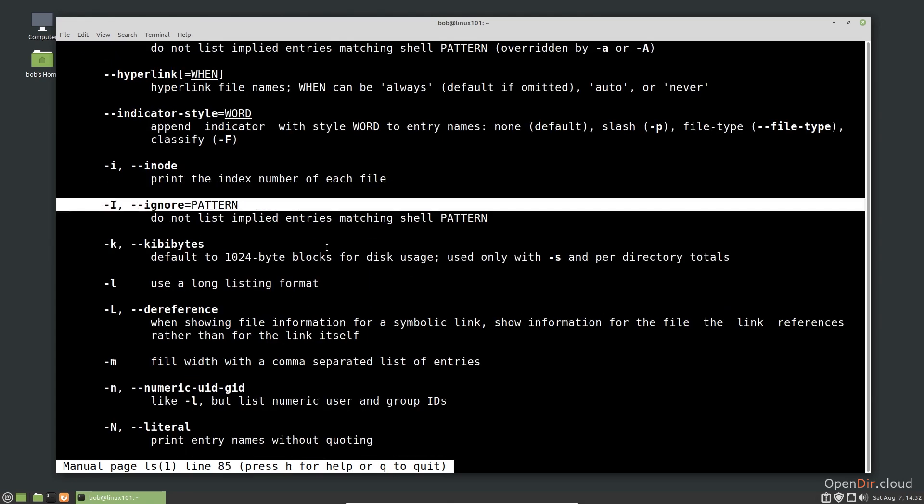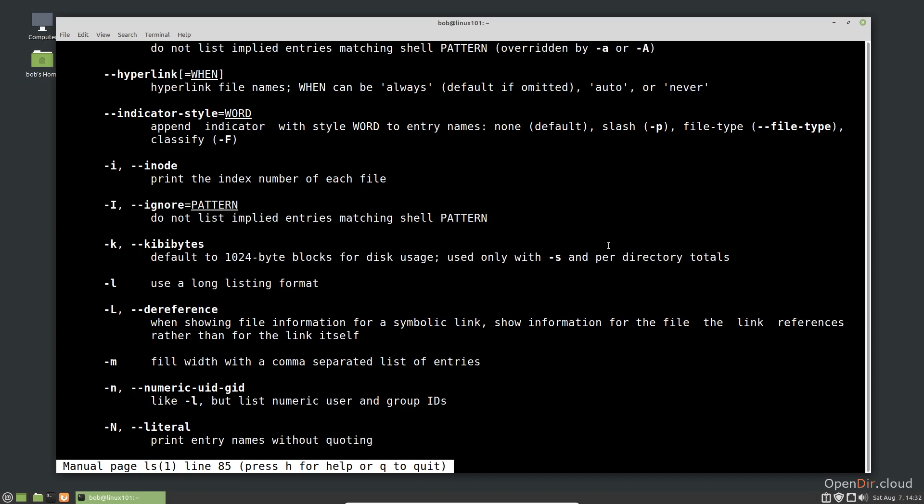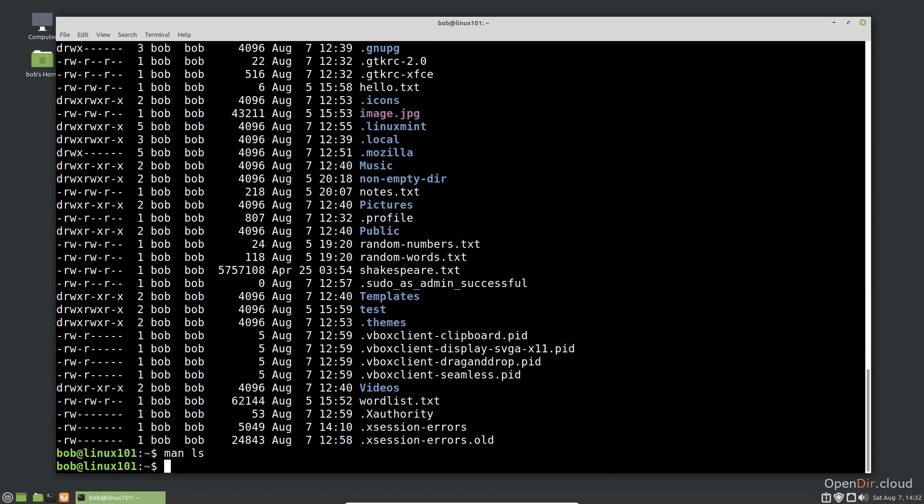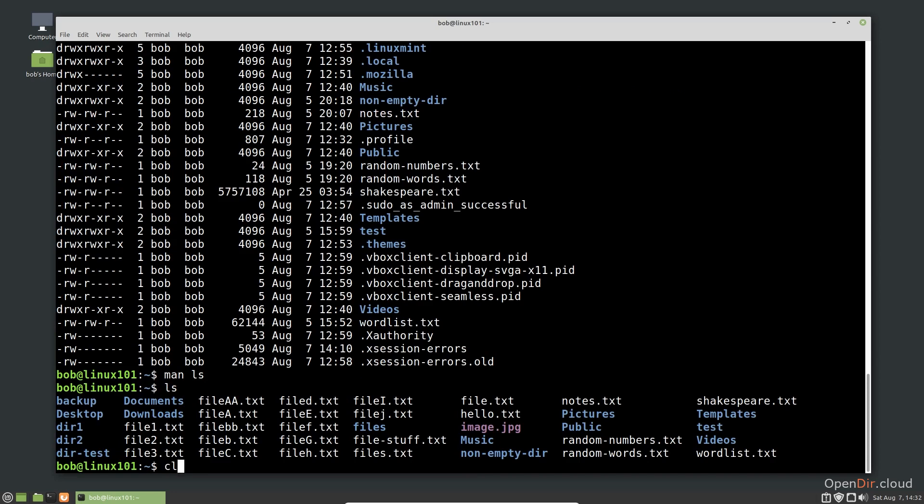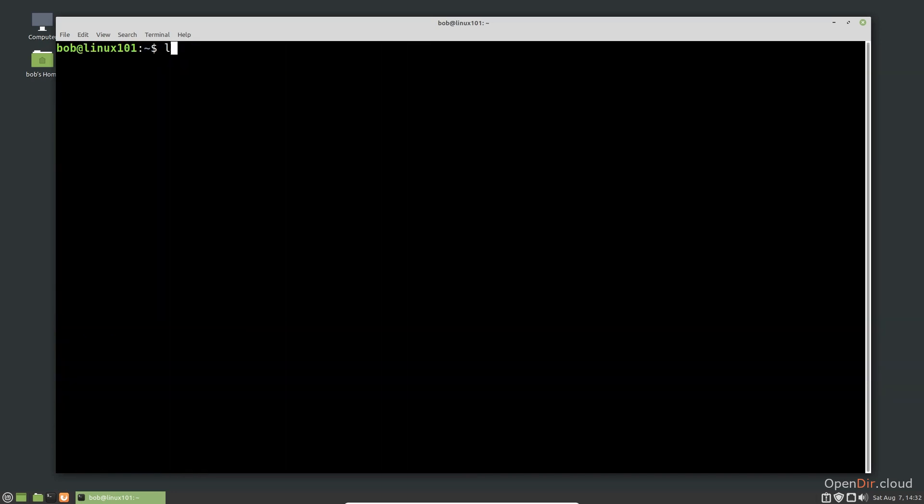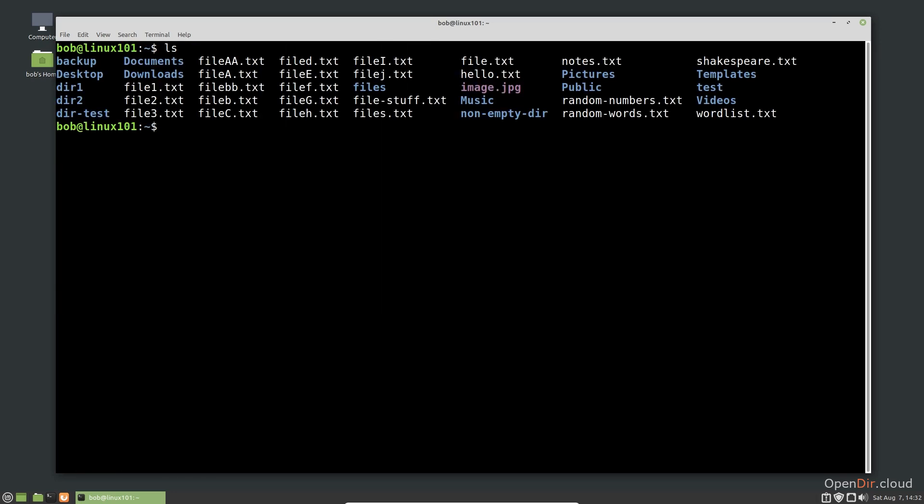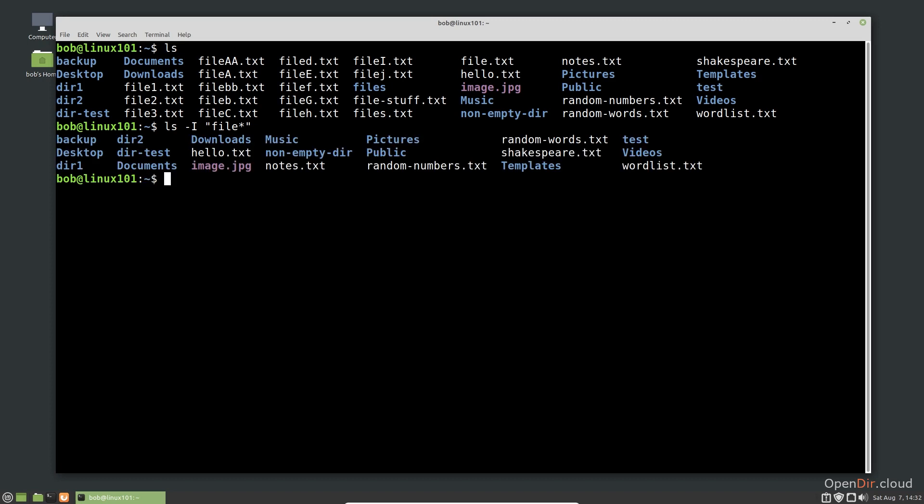Let's go back to the man page and look at another option that takes an argument. The dash i option allows you to specify a pattern indicating entries to ignore and not list. Let's see this in action using the two formats. Let's ignore all the entries that start with the word file using the pattern file asterisk. First, we can use the single character format with the command.